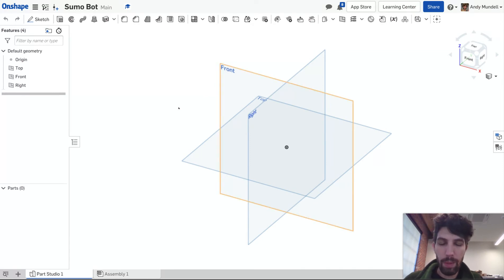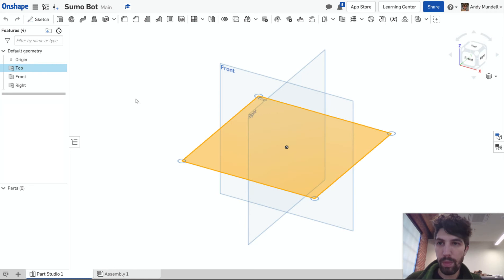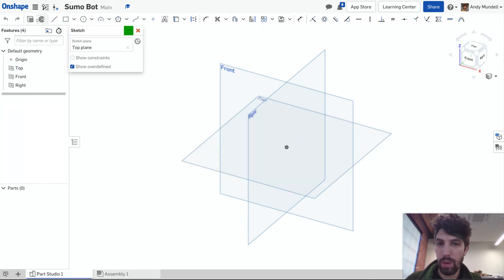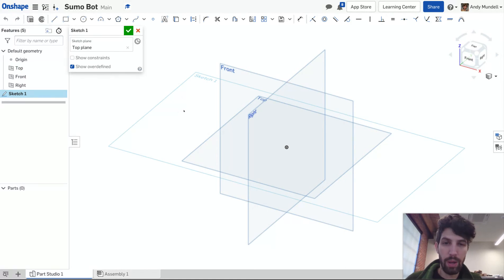The first step is to select a plane that you're gonna draw a sketch in. Because I'm doing the bottom base plate I'm gonna use this top plane. So I'm gonna click it and select it. I'm gonna come up here and select sketch, create a new sketch.